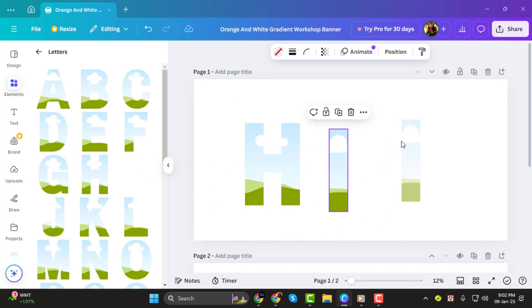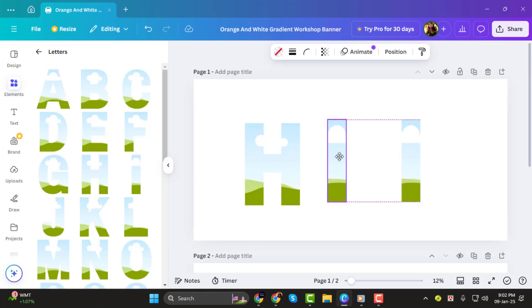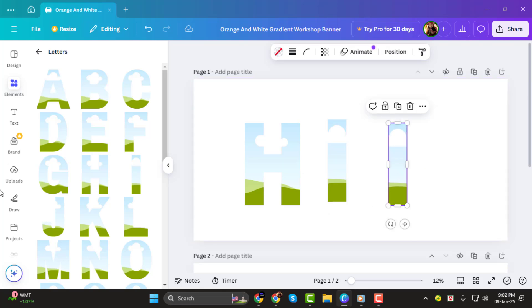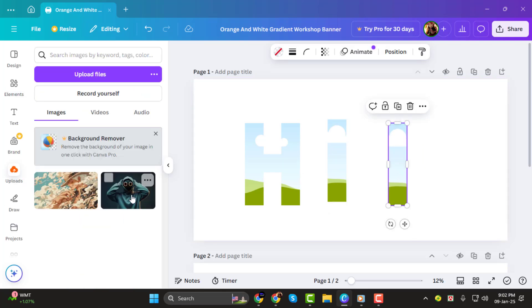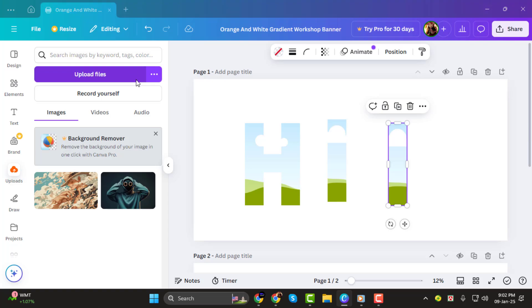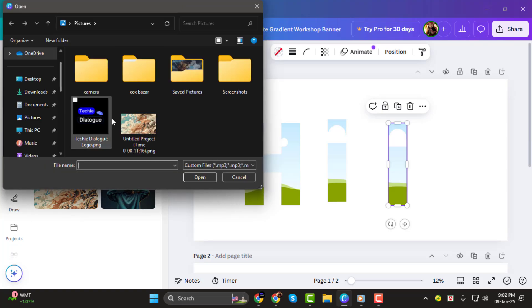Step 2. Next, it's time to add your pictures. Head over to the Uploads tab in the left-hand menu. If you've already uploaded your images, you'll see them here. Otherwise, click on the Upload Files button to upload the pictures you want to use.